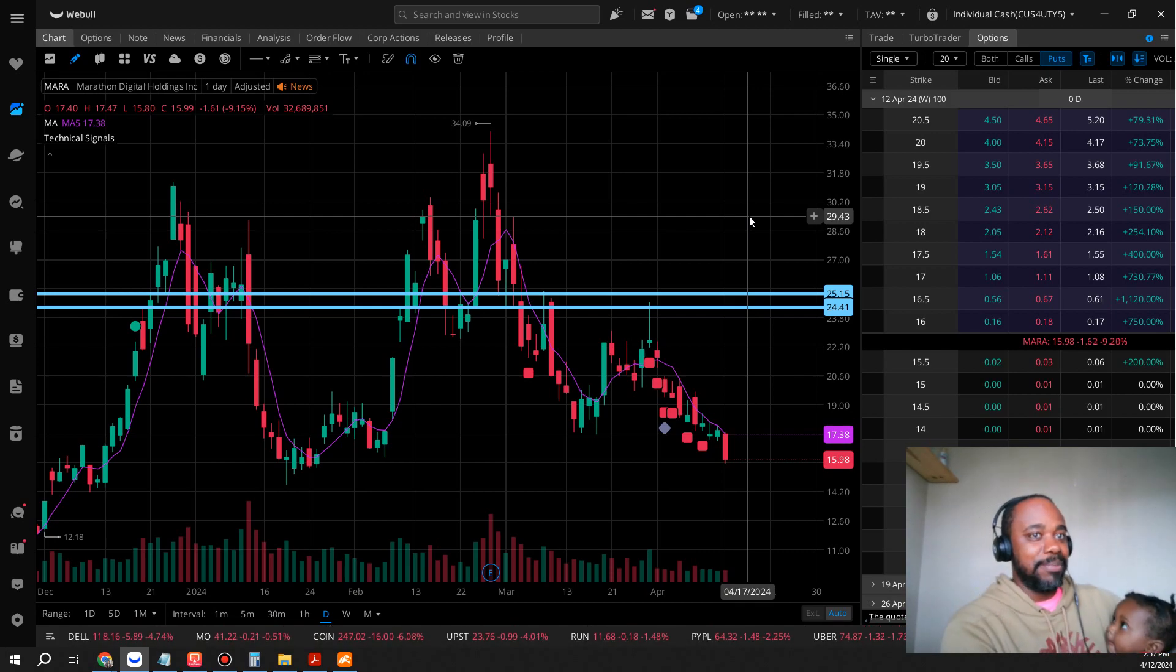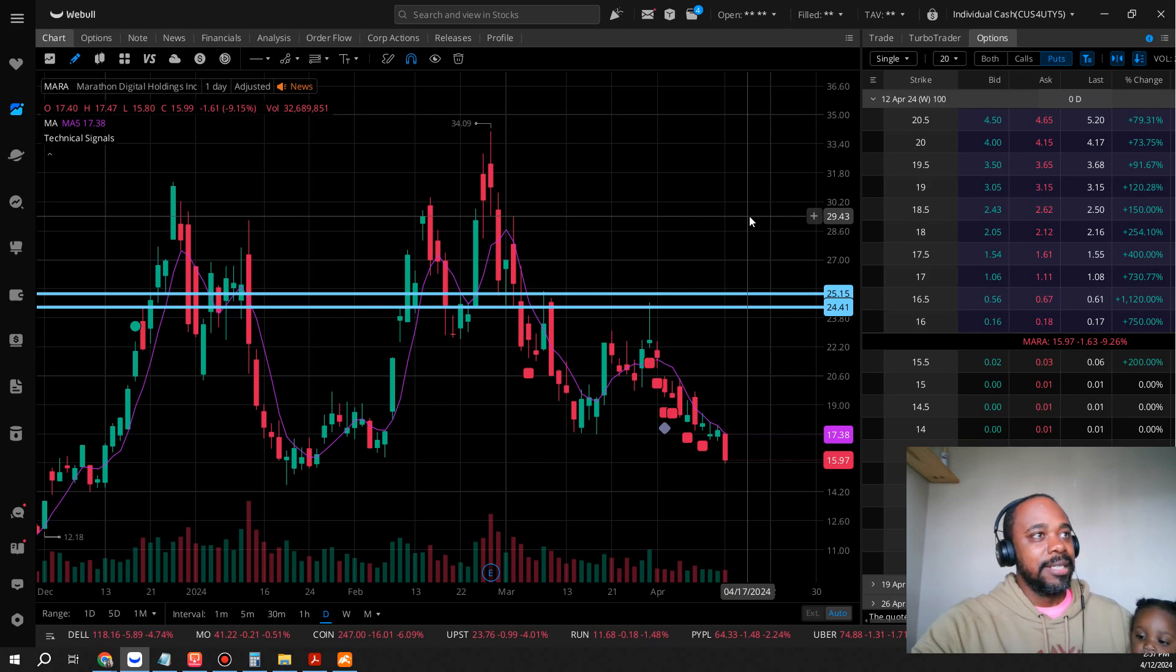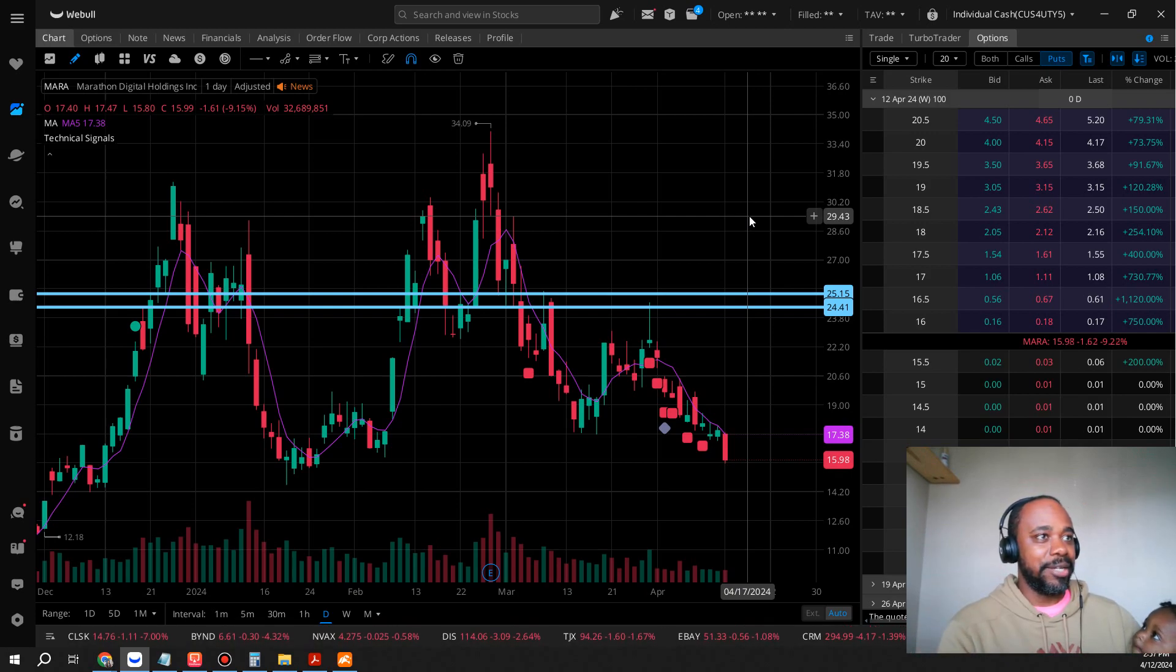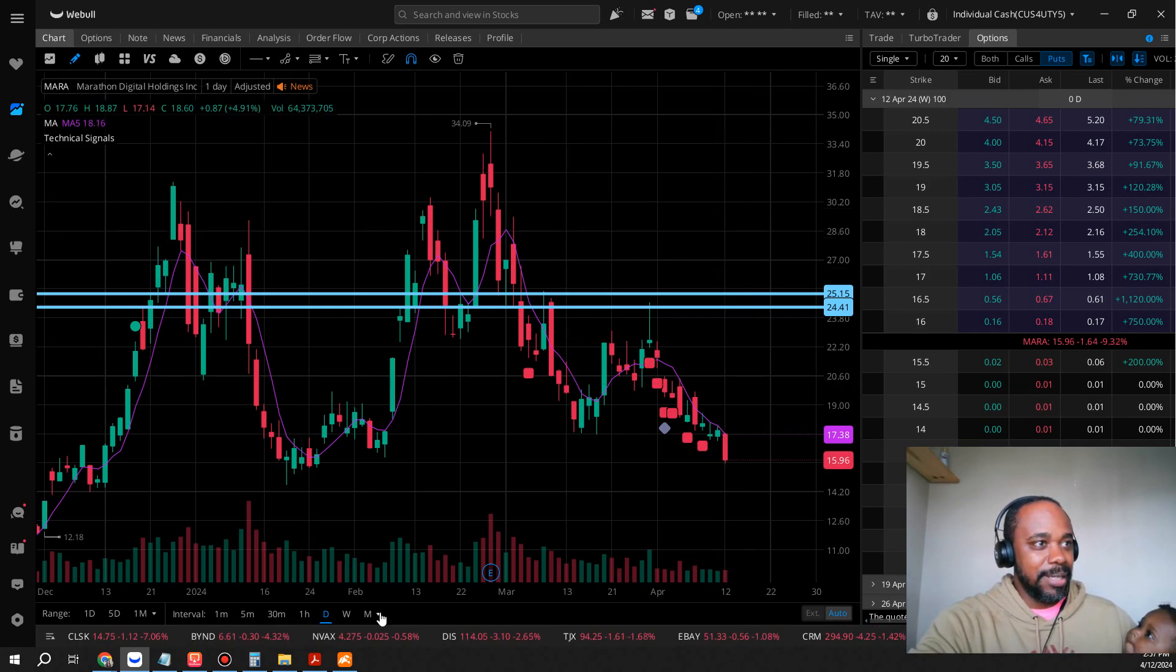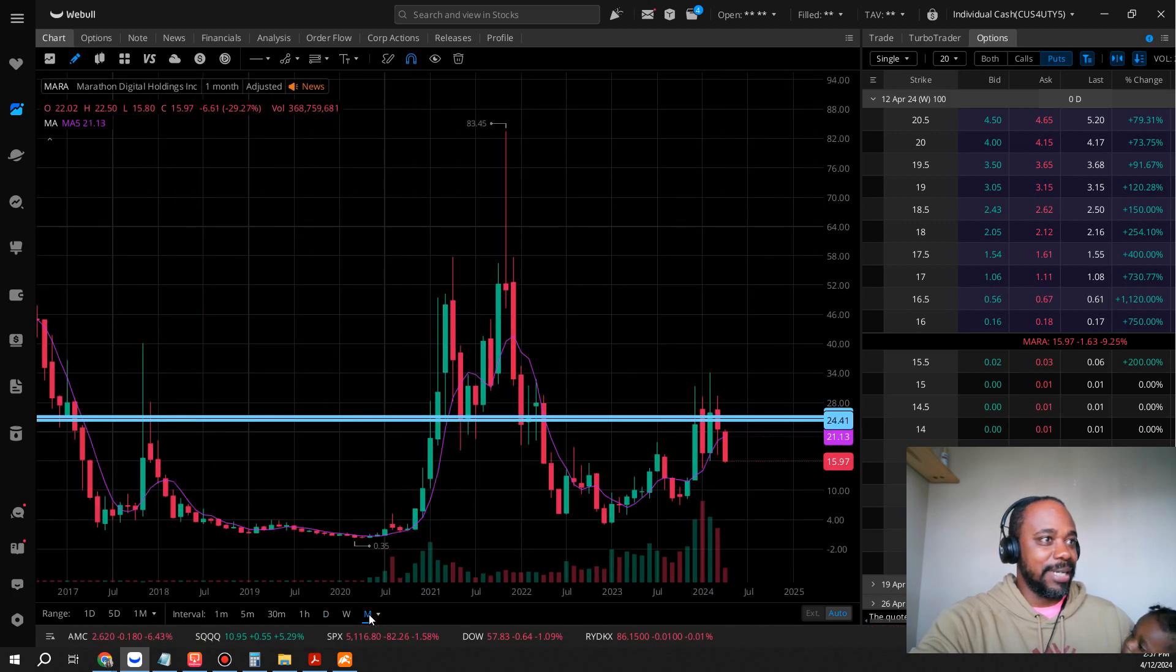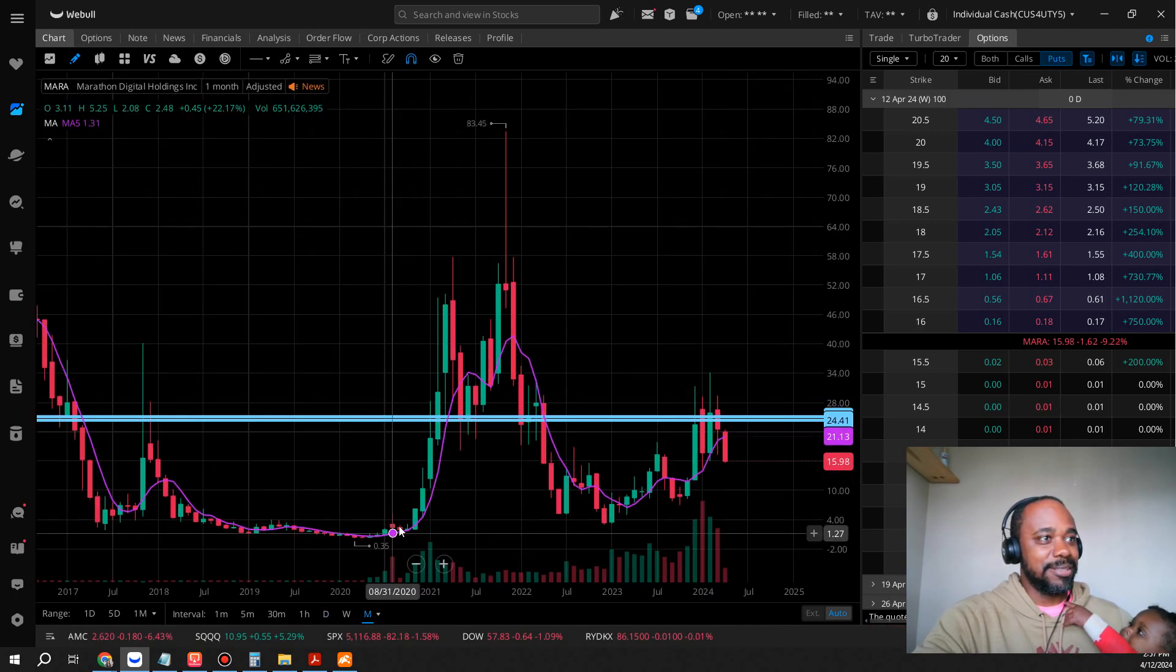this thing when it was dirt cheap, and when I say dirt cheap I mean like 35 cents dirt cheap, one dollar dirt cheap, four dollars dirt cheap. Even in 2023 this thing was down to $2